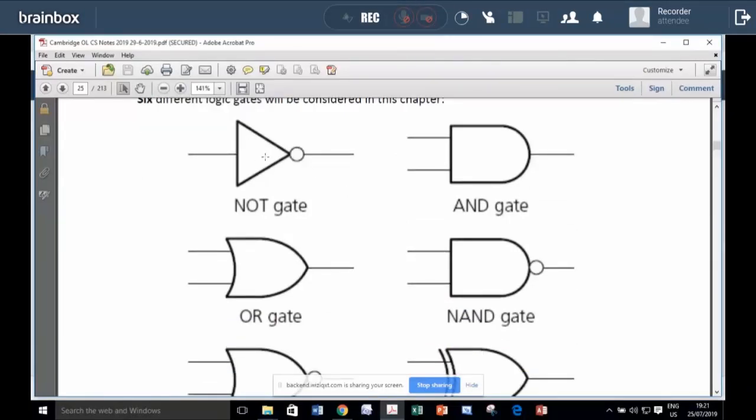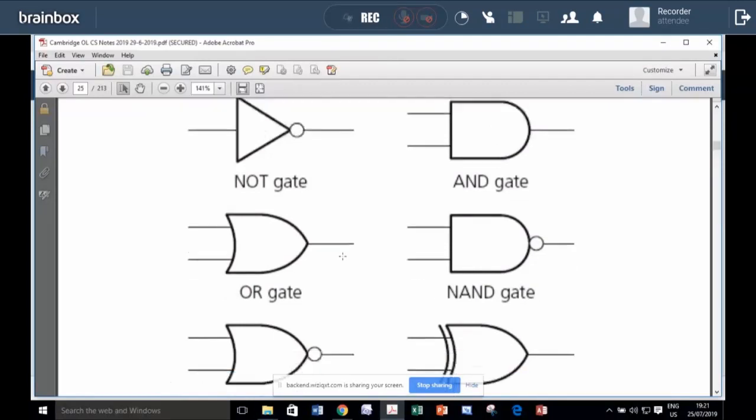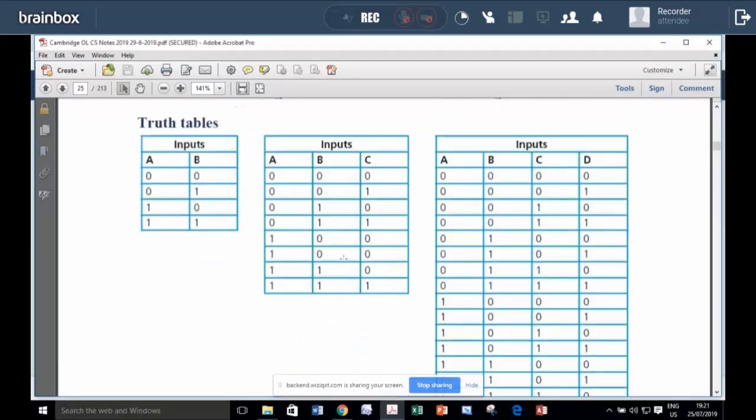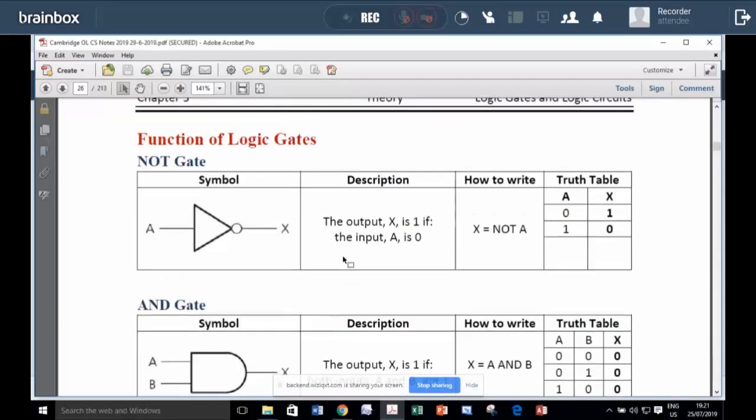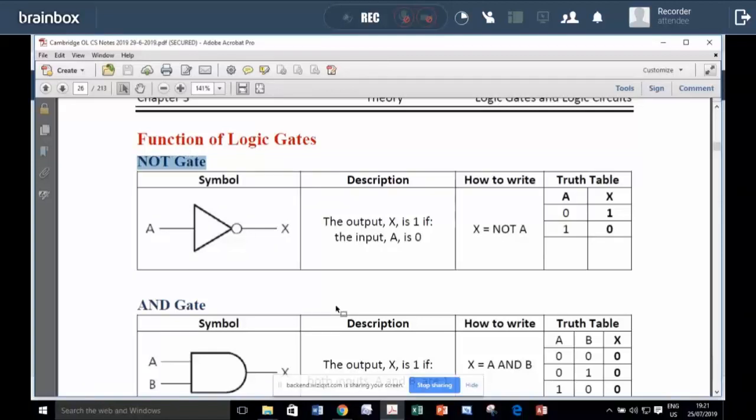This is the NOT gate. This is the AND gate. This is the OR gate. We will be dealing with ones and zeros like in the very basic way.